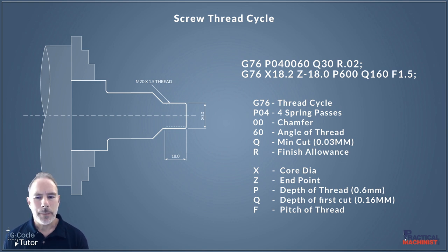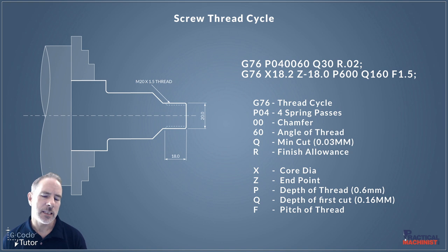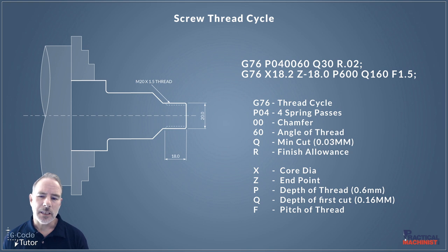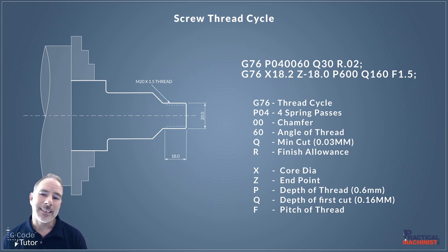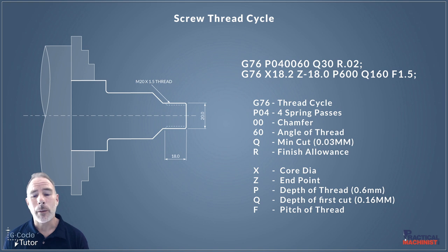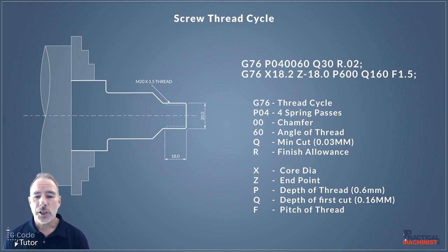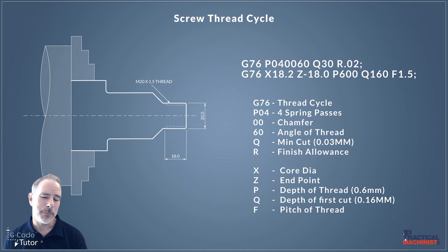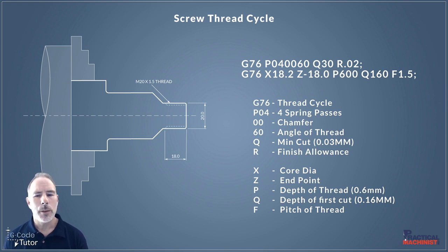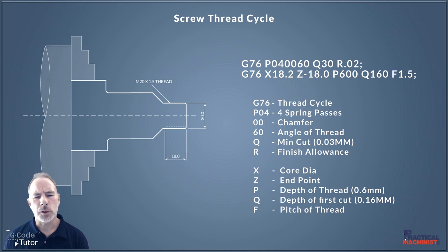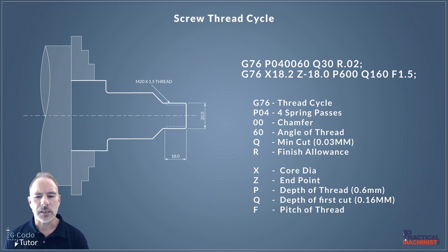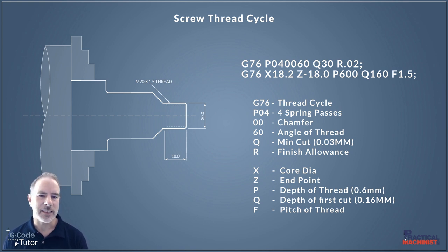So that P value there this is the depth of our thread as a radial form so this is from the top of the tooth to the bottom of the tooth. So we're calling this 0.6 millimeters and this is also presented in microns so we would say 600 microns. So Q is the depth of our first cut and this is also in microns. So if we want to take a 0.16 of a millimeter initial cut we would say 160 microns. So each pass of the tool as we are cutting the screw thread will decrease this depth here. So we're going to start off with our first cut at 0.16 and it's going to decrease until we get to our final depth.